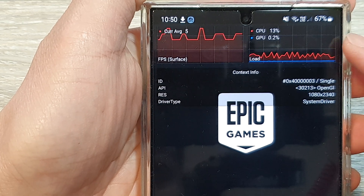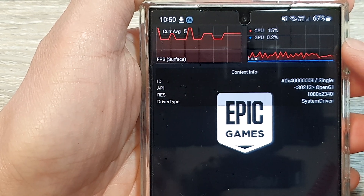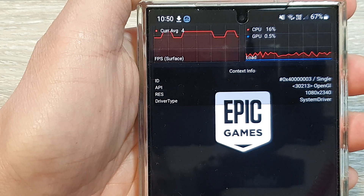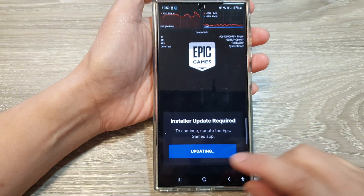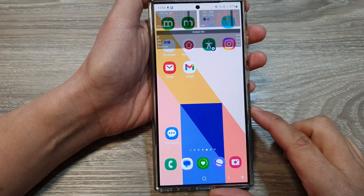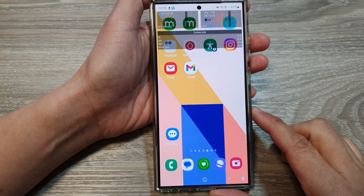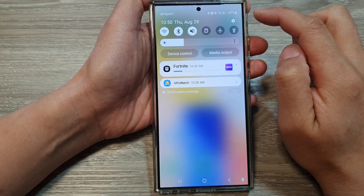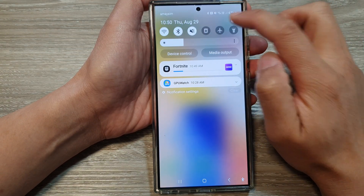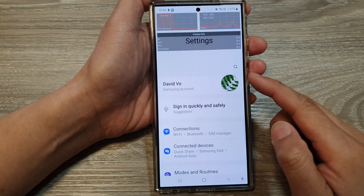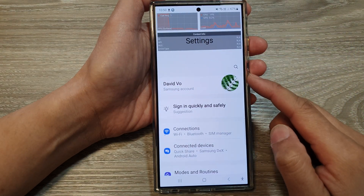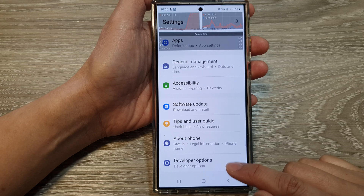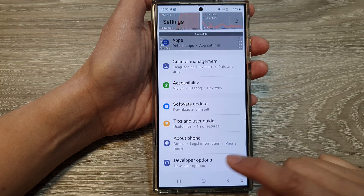How to monitor CPU usage from your application on the Samsung Galaxy S24 series. First, tap on the home button to go back to the home screen. Then on the home screen, swipe down at the top and then tap on the settings icon. Now in the settings page, scroll down to the bottom and then tap on developer options.